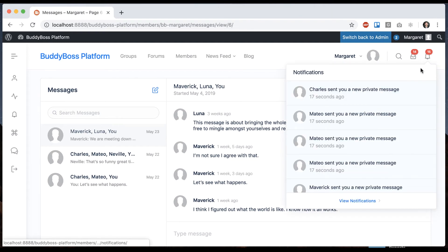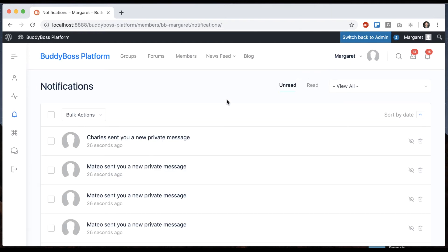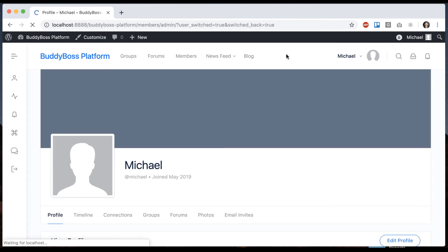I can see all of my notifications from Margaret and then at any moment I could click switch back to admin and I'm logged back in as the admin again.